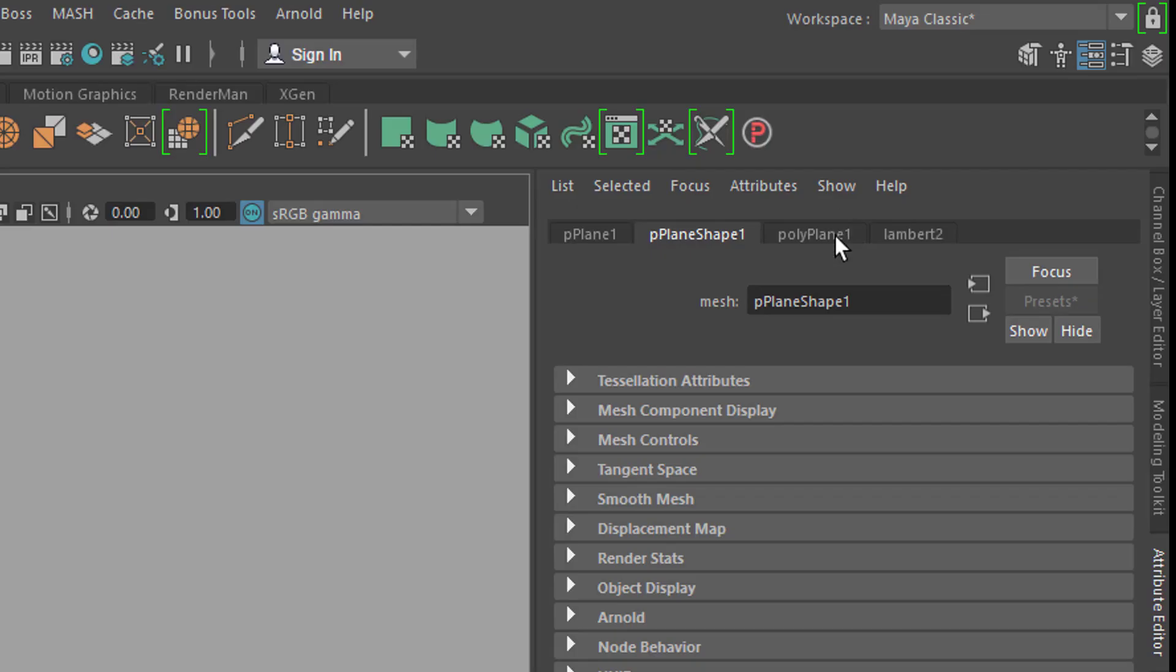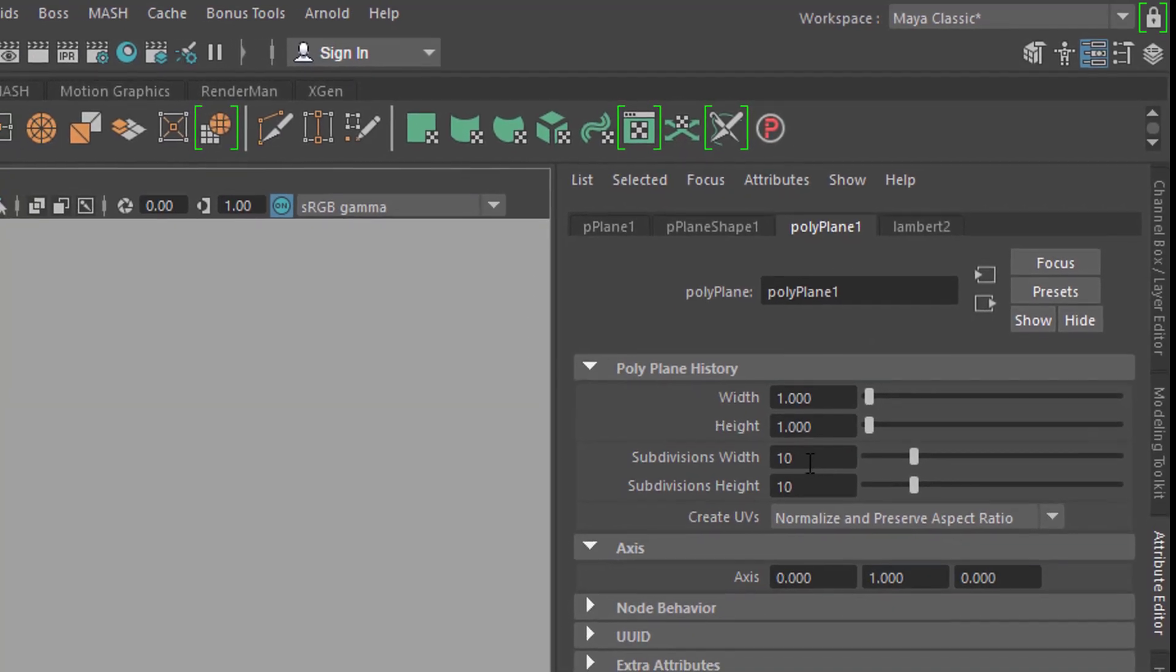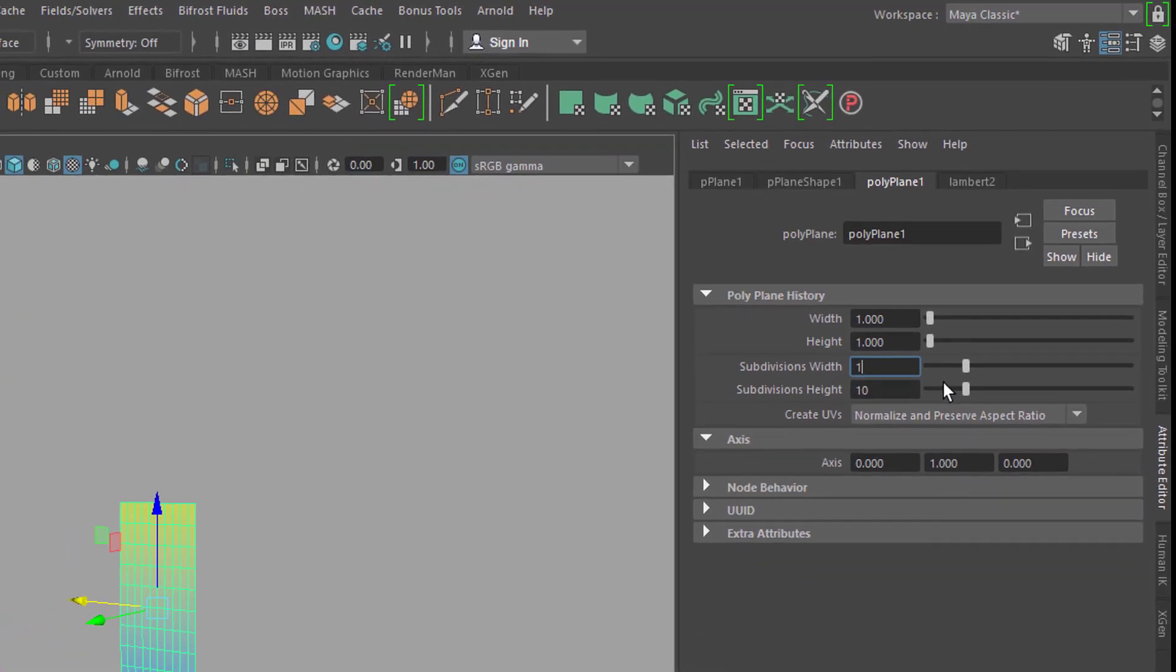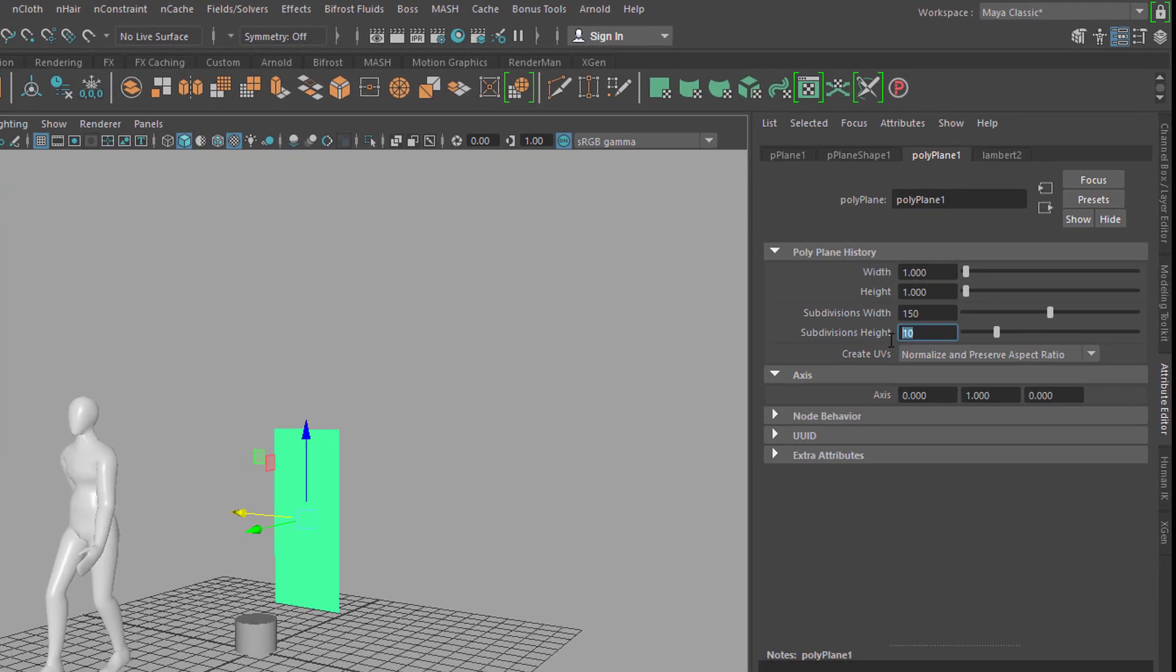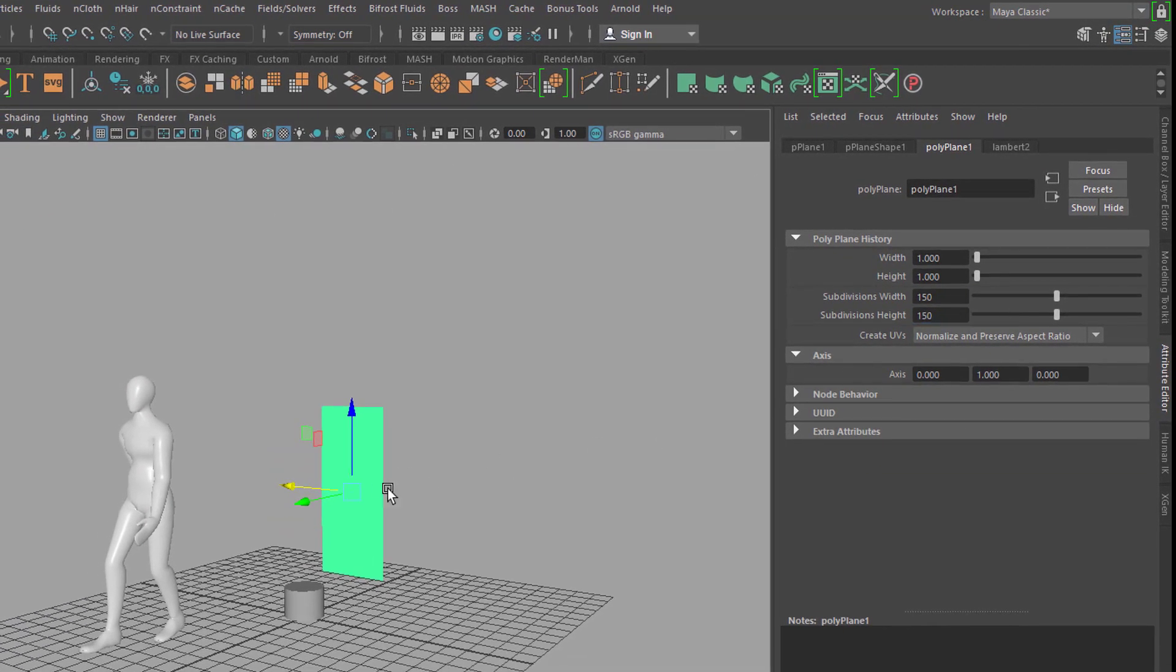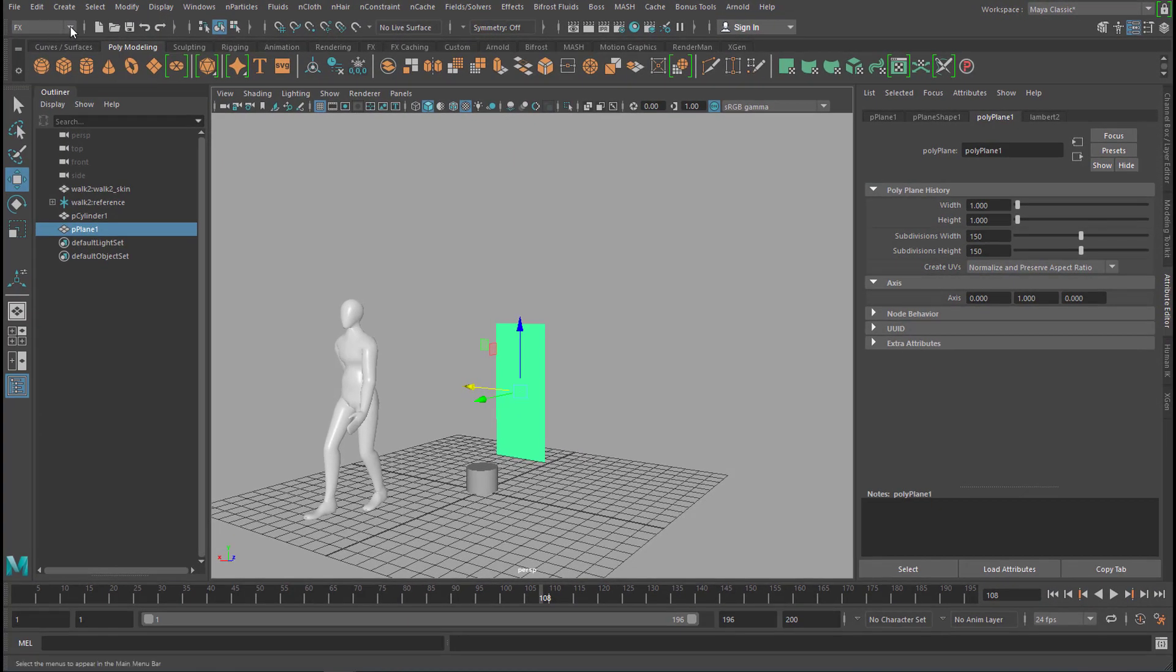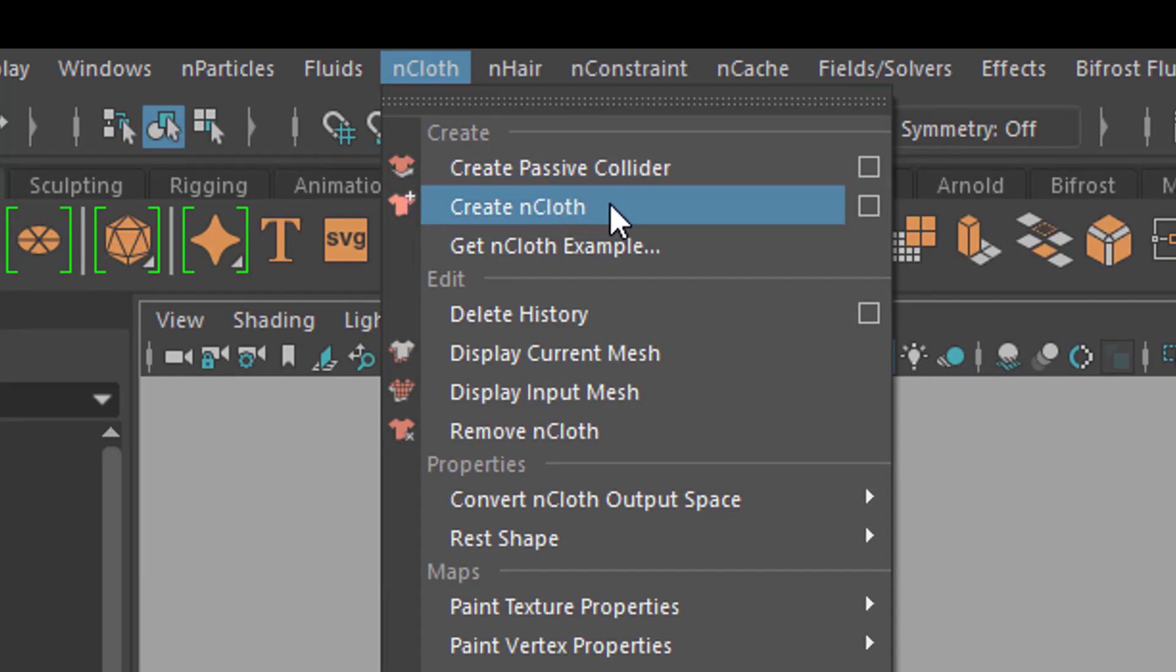Here on the polygon plane you need to raise the resolution from subdivisions 10 by 10 to at least 100 by 100. Let me try 150 by 150. So that's a very high res now. And now we go to FX. I'm already here FX, and here you have NCloth. So with the plane selected you go to NCloth and create NCloth.